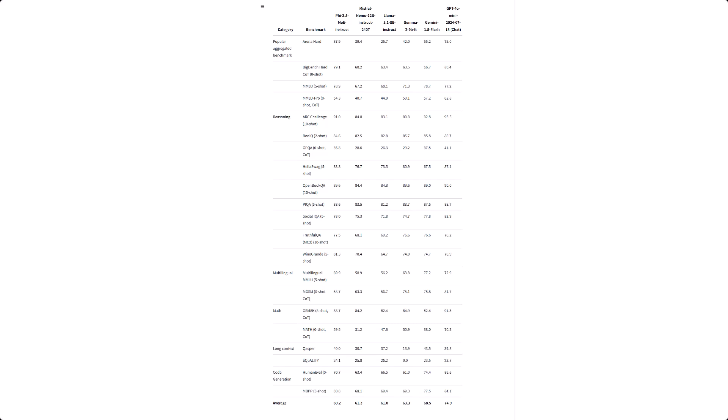If you need more power, the Mixture of Experts instruct model packs a whopping 60.8 billion parameters. Although only 6.6 billion are active at any one time, giving you power when you need it without using excessive resources.